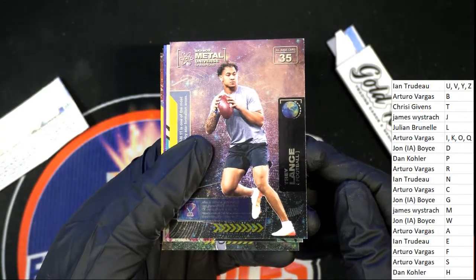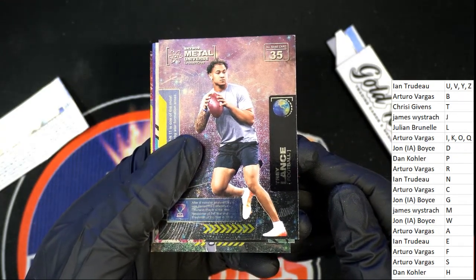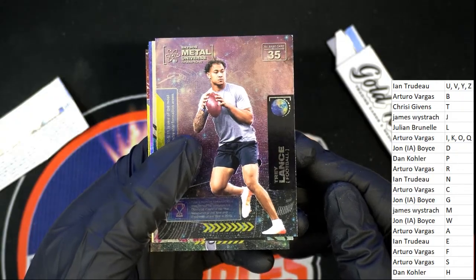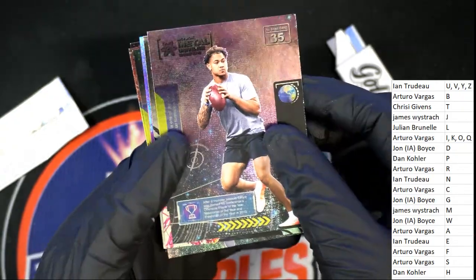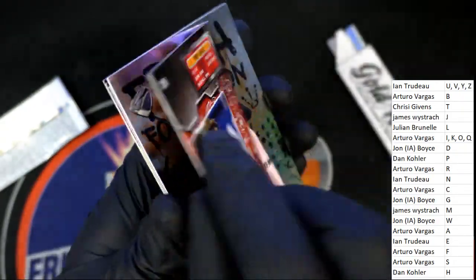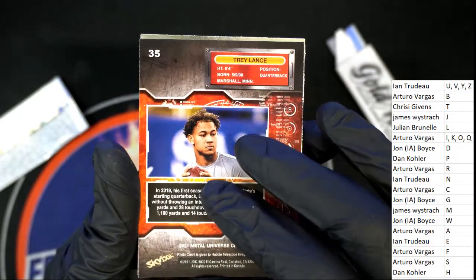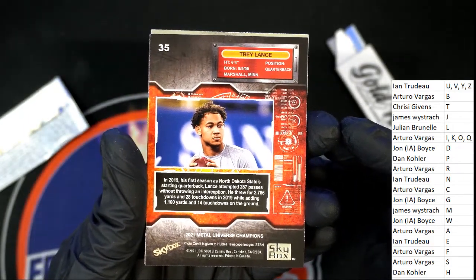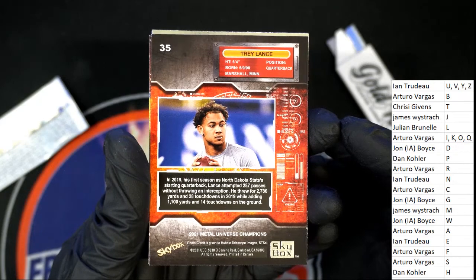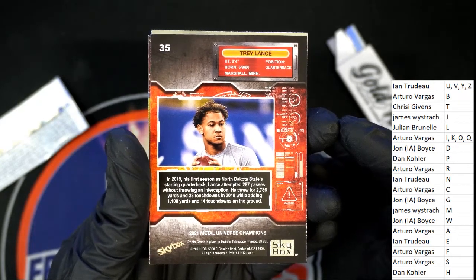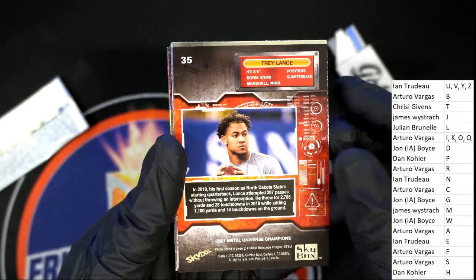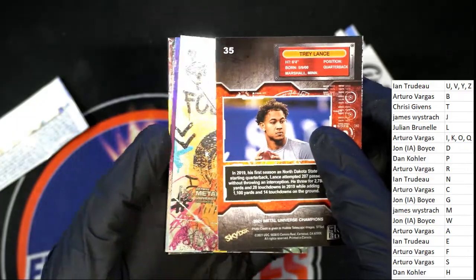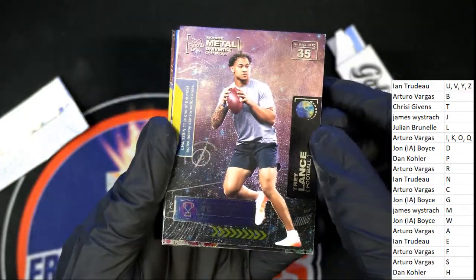Trey Lance. L's been a good letter to start things off in the break. It's a Trey Lance. Letter L for JB, letter L for JB, nice going.